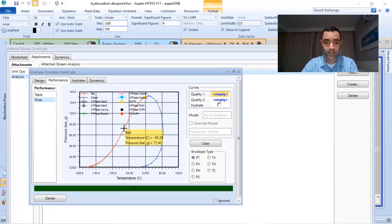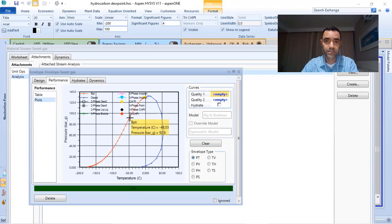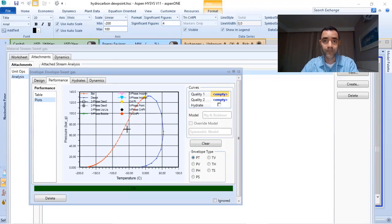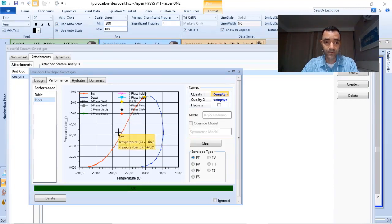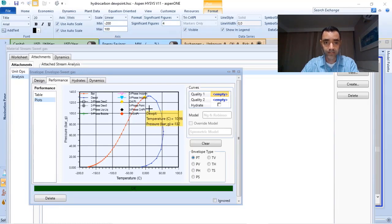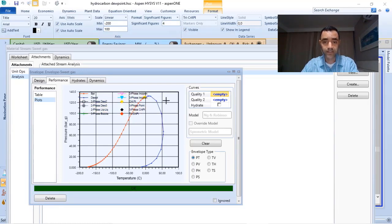Any temperature that I increase, considering this line, I will form the first bubble of gas. We have the critical point, and in this graph,